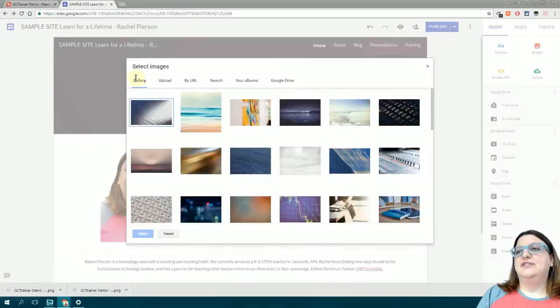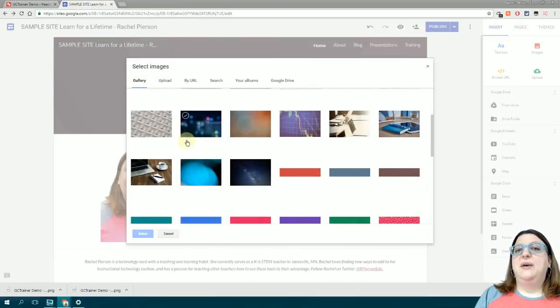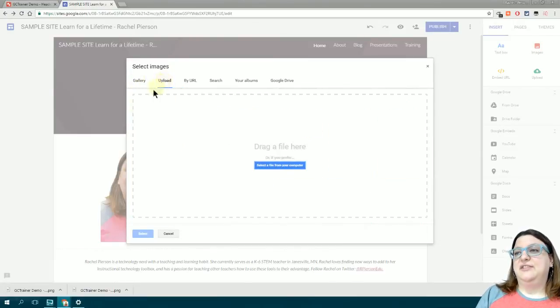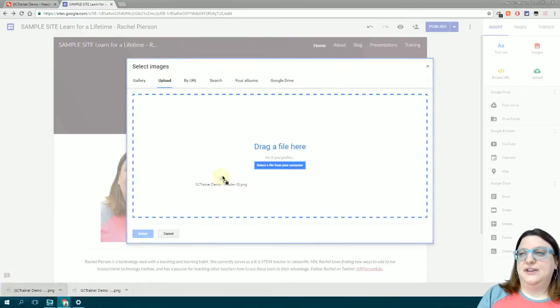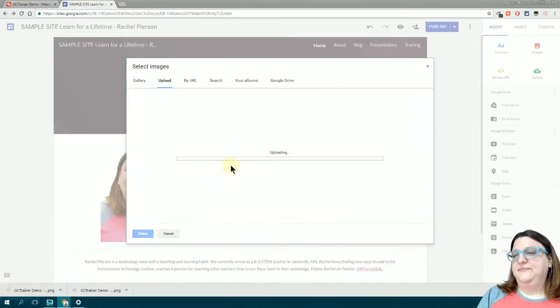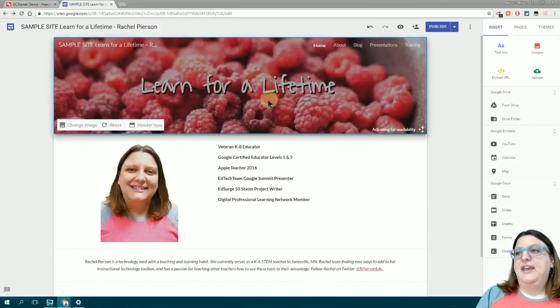Google has so many different great options, but I'm going to upload the image that I just made. So I'll drag it in here and it will upload.